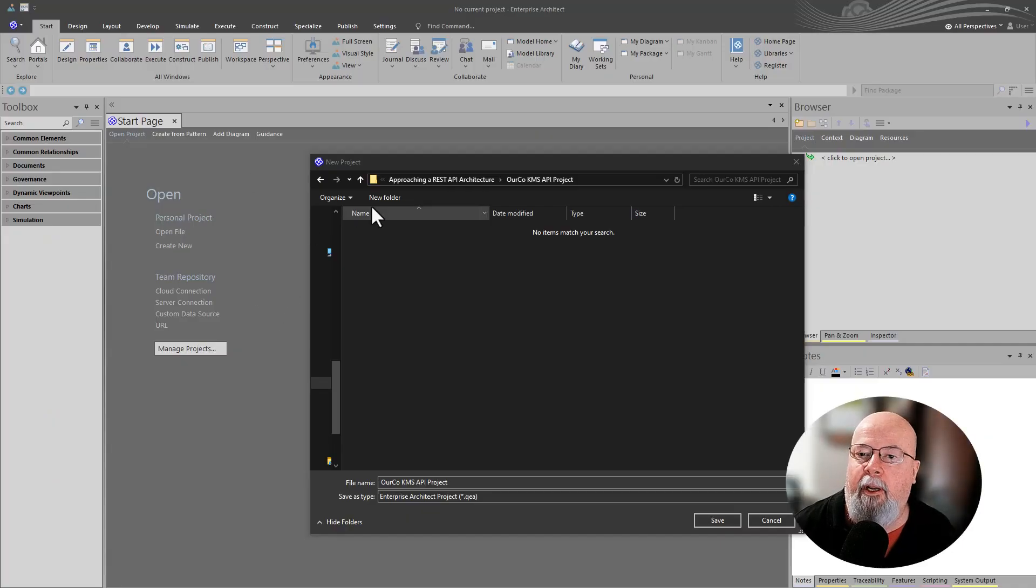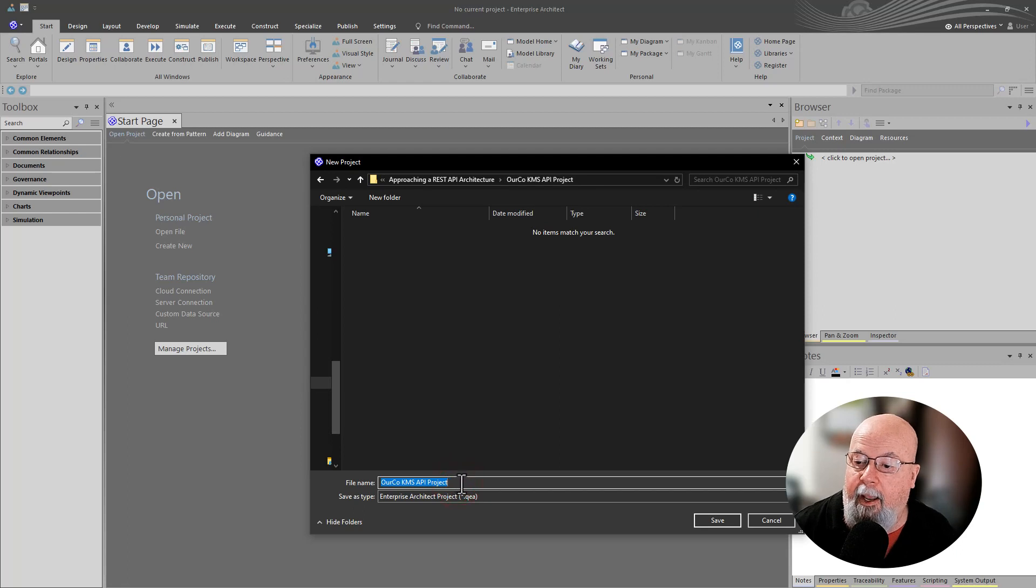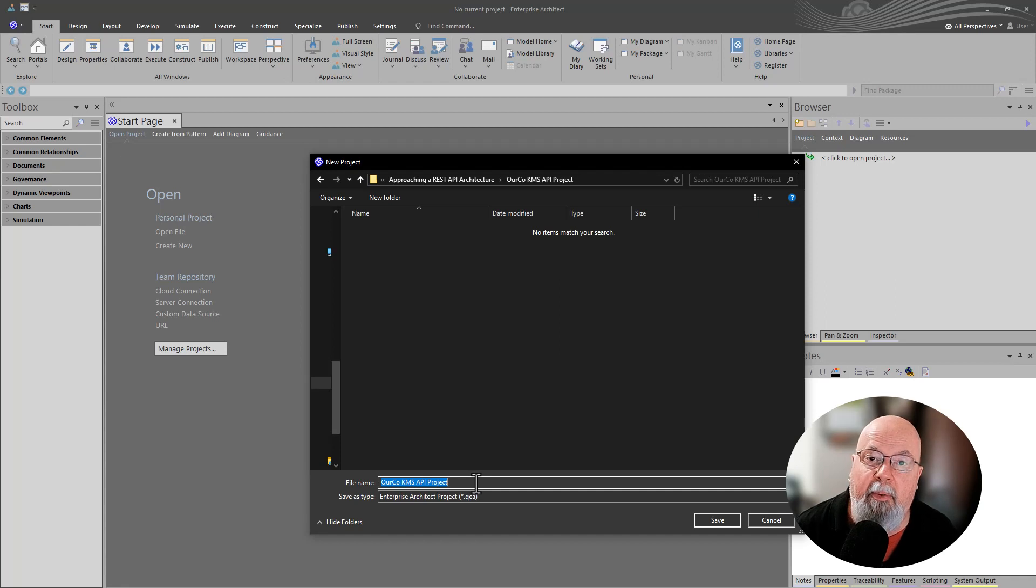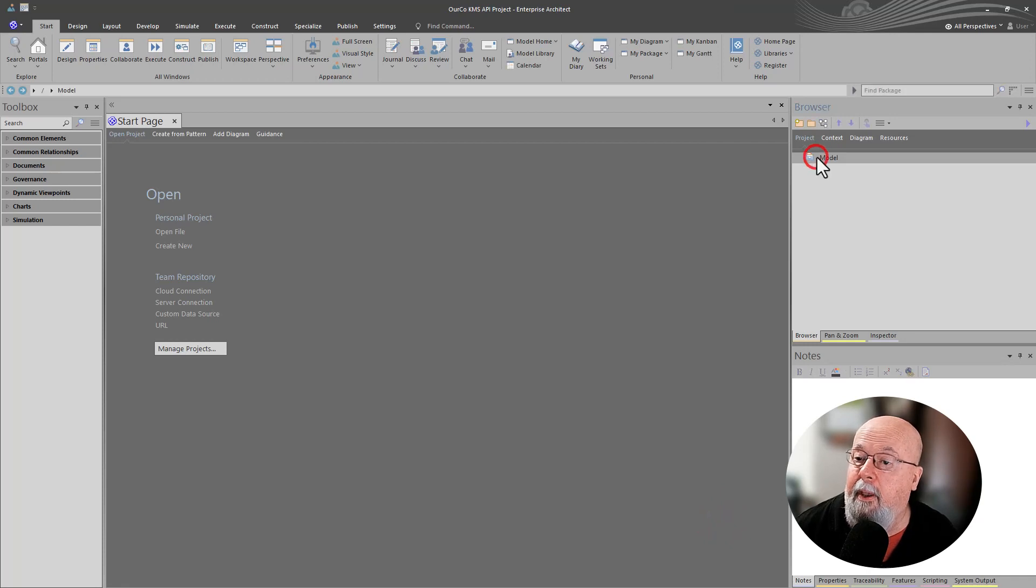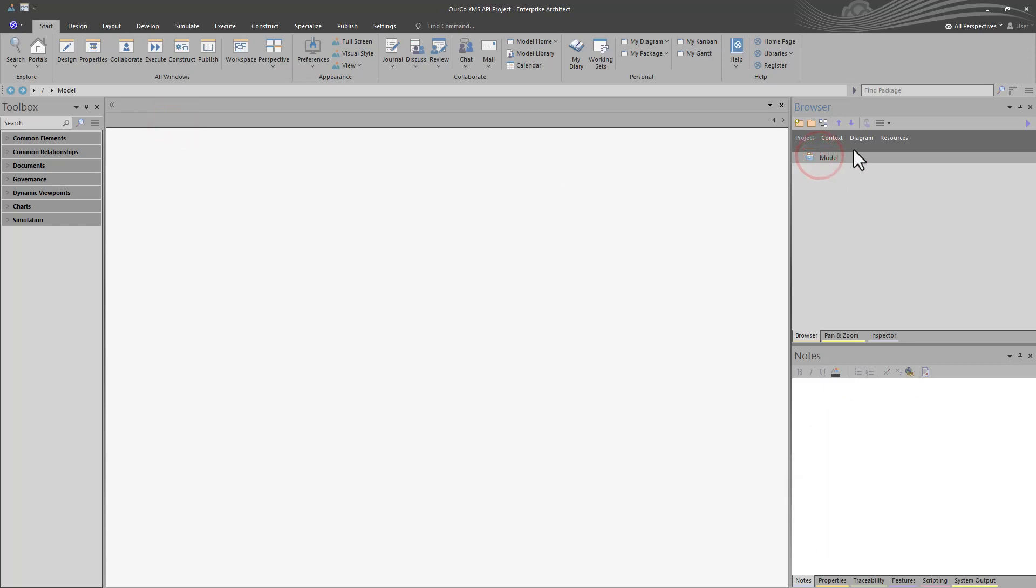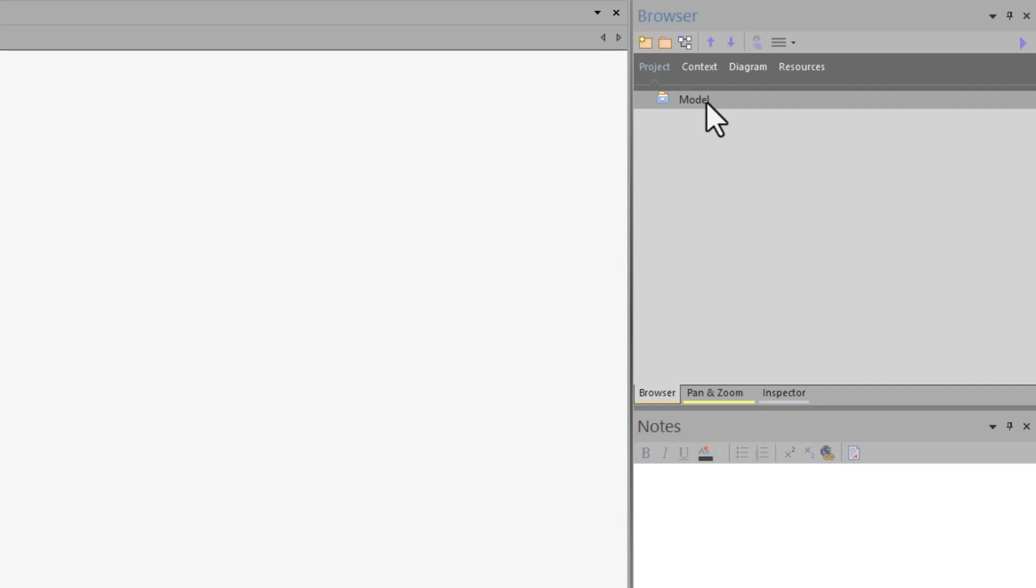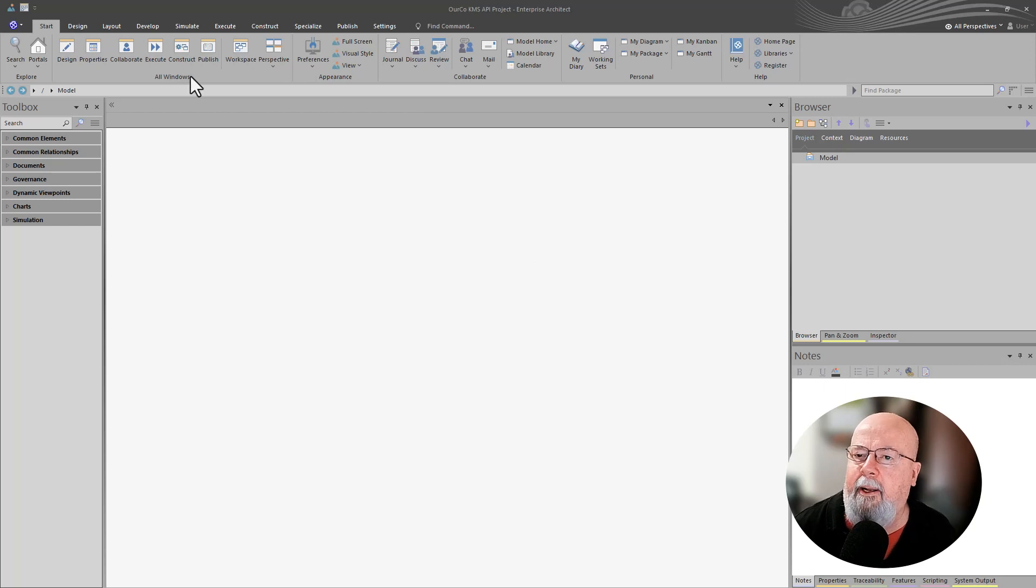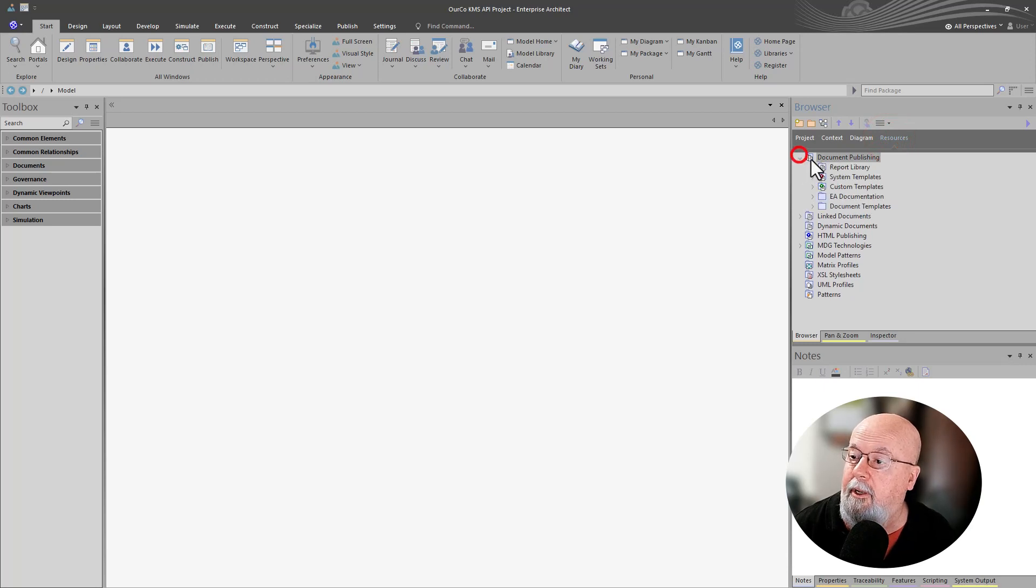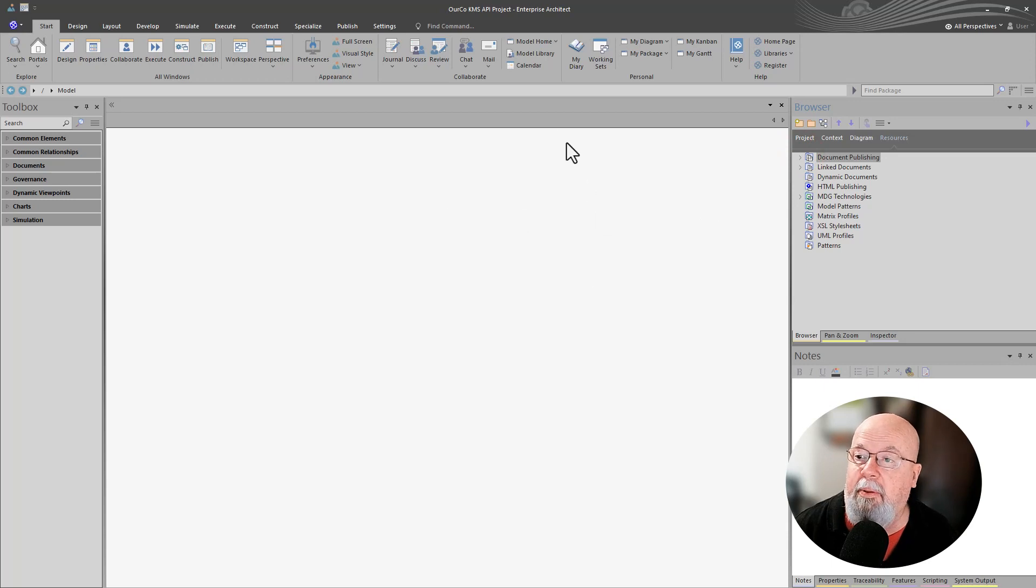Alright, we're going to start by creating a new project. I'm in a blank Sparks effort. We're going to choose this folder to name our project OurCo, which is our fictitious company, Knowledge Management System API project, KMS. We're going to hit save. Now we've got a blank project here. We don't need the start page anymore. We'll close that. So we have nothing in here. There are no resources, no patterns, none of our document templates, none of our reference data. This is completely blank.